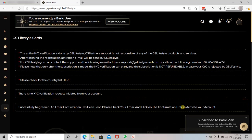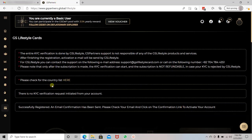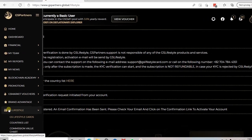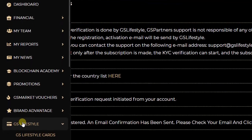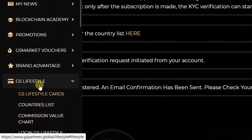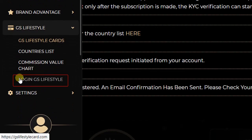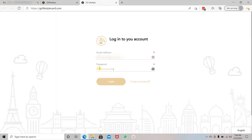If you have not received the email, you don't have to worry. You can hover over the left navigation bar, scroll down to GS Lifestyle, and scroll down to Login GS Lifestyle. This will give you access to your account on GSLifestyleCards.com. So this is how you register an account with GSLifestyleCards.com.